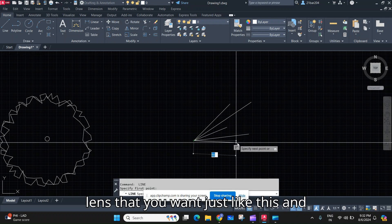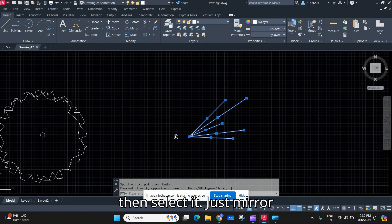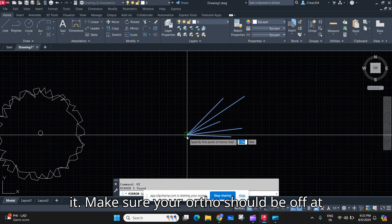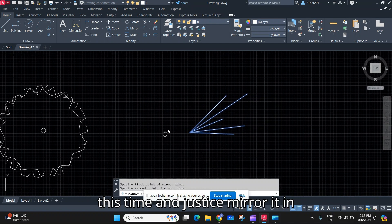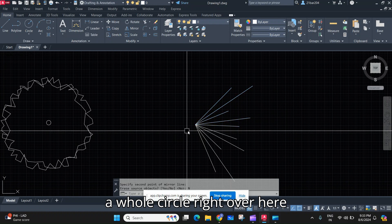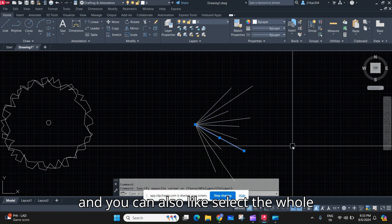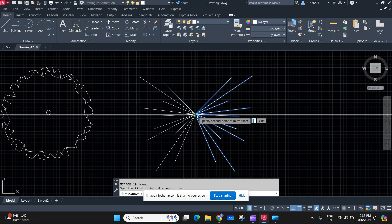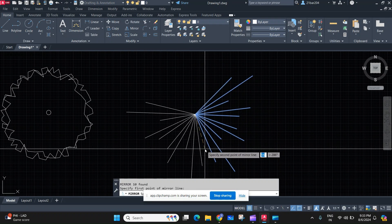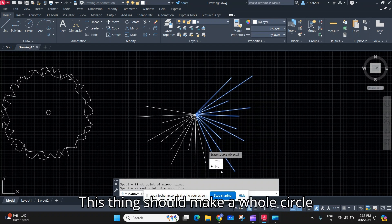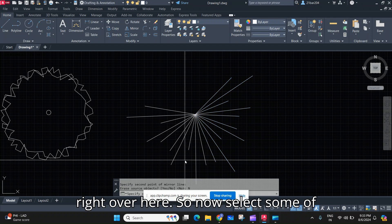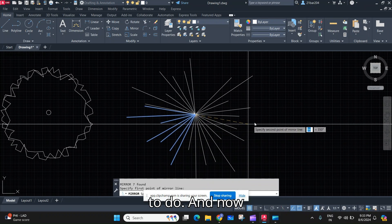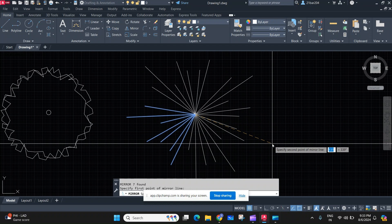Whatever lengths you want, just like this. Then select it and mirror it — make sure your ortho is off at this time. Mirror it in a whole circle right over here. You can also select the whole thing again and mirror it, and this should make a whole circle.